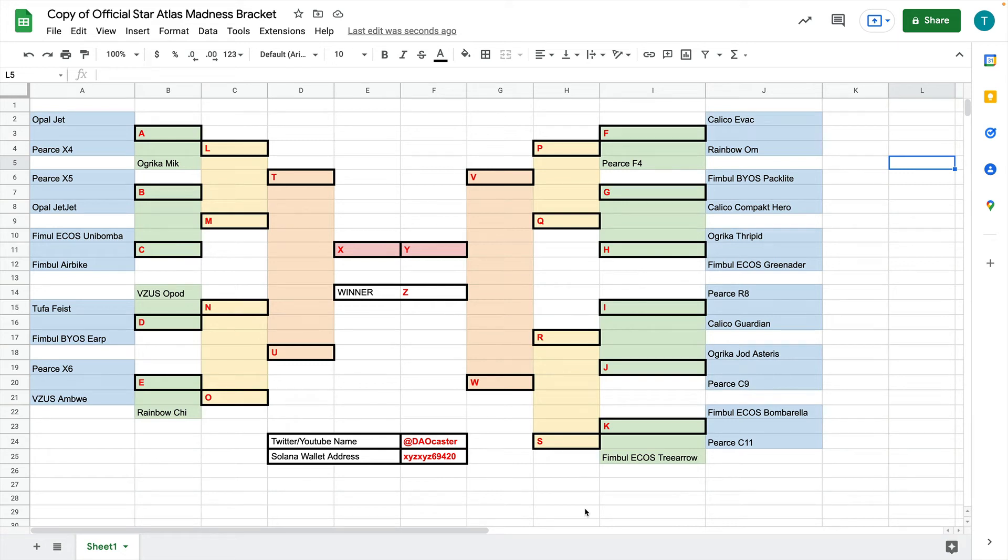Hey everyone, Tony here, and I just wanted to give you a pretty good walkthrough on how to fill out this bracket if you've never filled out a tournament bracket before.